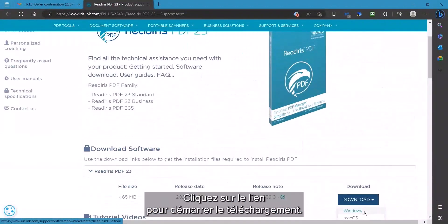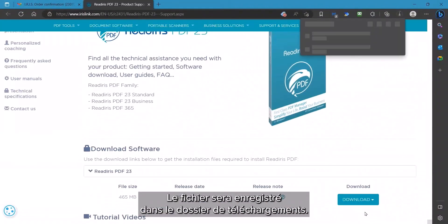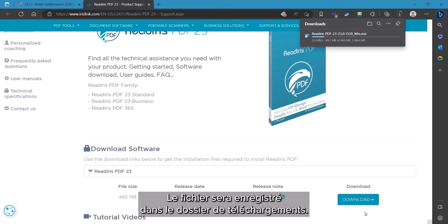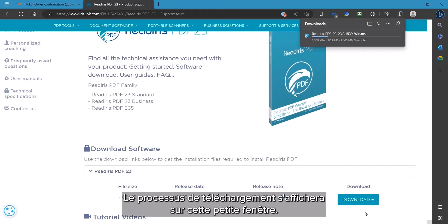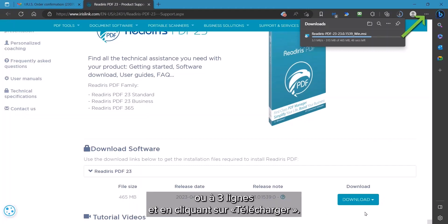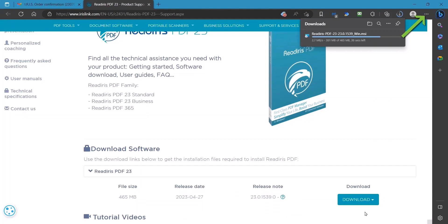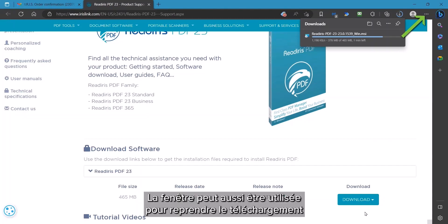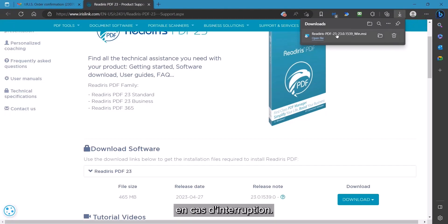Click on the link which will begin the download and save to your Windows download folder. The download process will be displayed in this small window. This can always be re-displayed by clicking the three-dot or three-line menu and choosing Download. This can also be used to resume the download if there is an interruption.